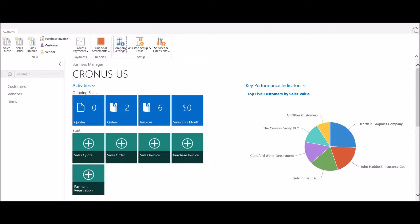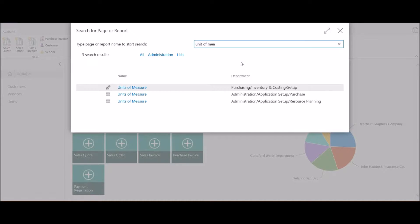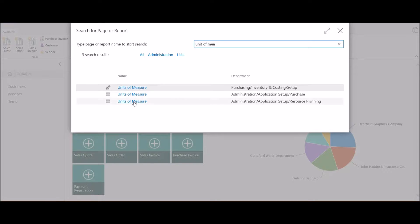The easiest way to access the units of measure is to use the search button up in the top right corner. I'm simply going to type 'unit of measure,' or part of that description, and the system will automatically find the units of measure, all matching character strings.